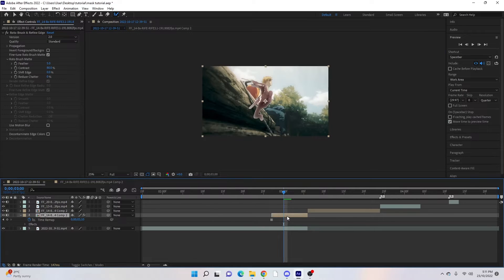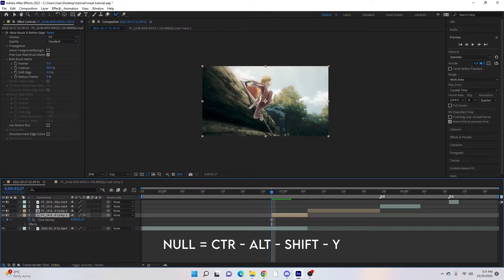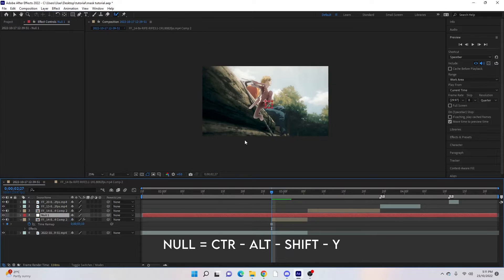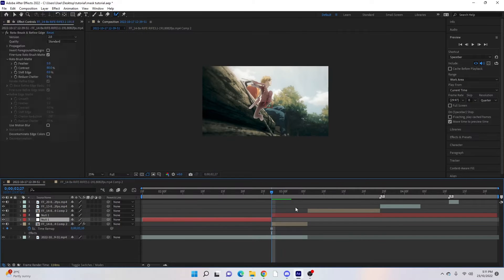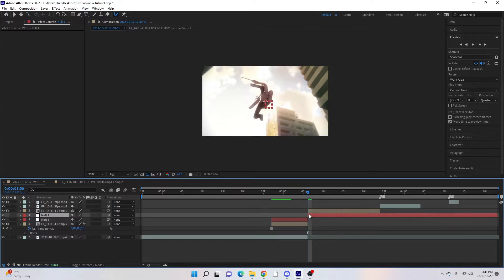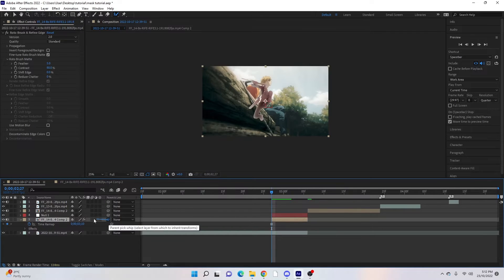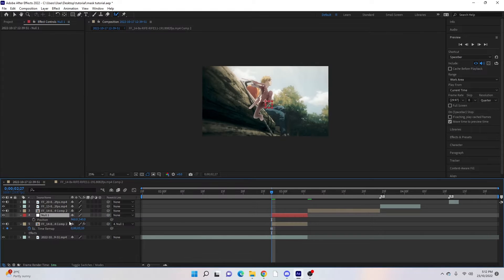Now to make it moving, we're going to open a null layer — go to Layer > New > Null Object, or Ctrl+Alt+Shift+Y. Cut the null so it's over the top of our mask, and then we're going to parent the clip to the null. Come over to the parent pick whip, click and drag it onto the null, then hit P for position.